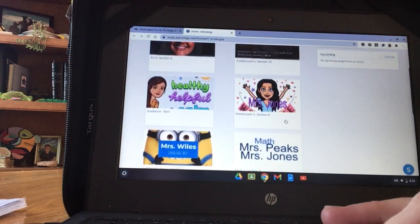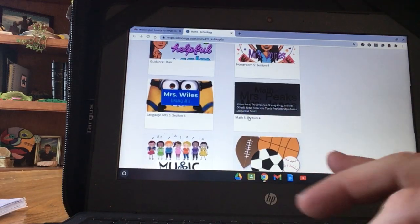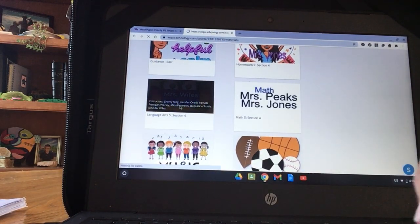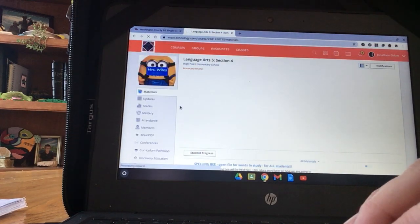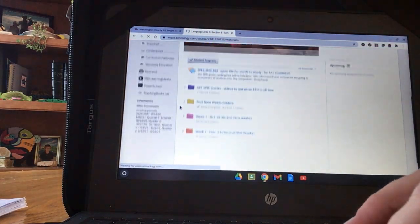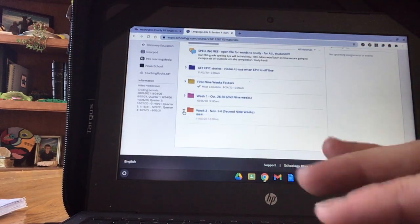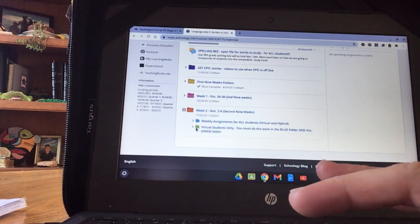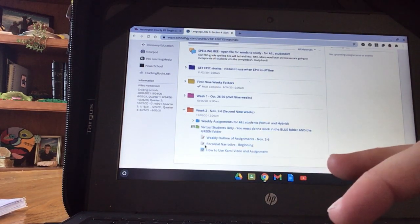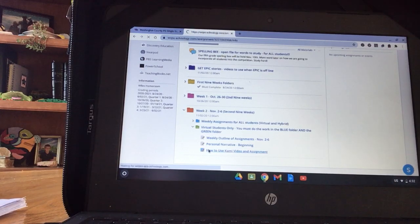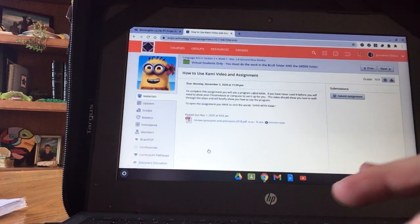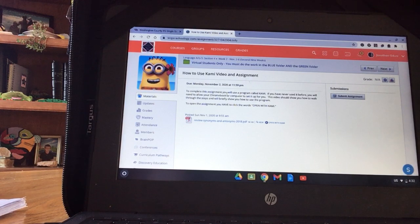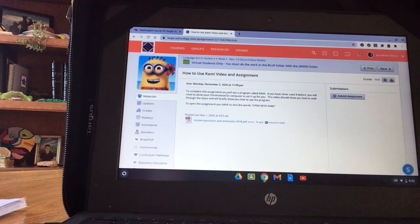When you open up Language Arts, there will be an assignment posted for you that is called How to Use Kami Video and Assignment. When you open it, it will have a video right here, the one I'm making right now.